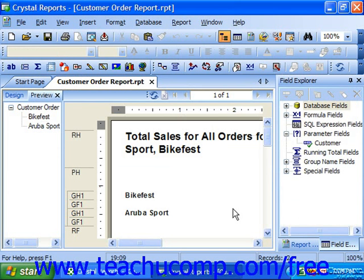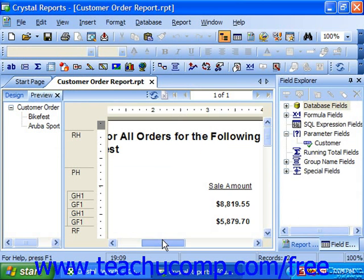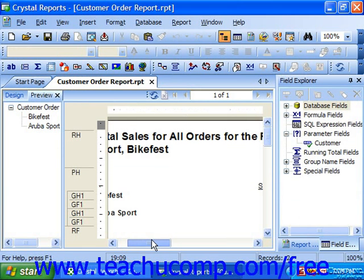The value, or values, which you then specify, are used by the parameter to select records, display chosen values, format fields, or whatever else you may use parameter values for within a report. Once you've entered the values for use, just clicking OK will then show you the results in the preview window.